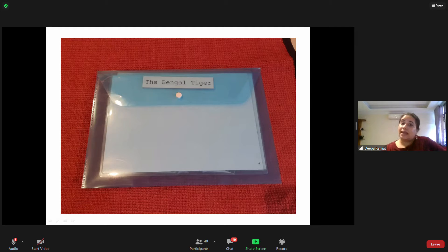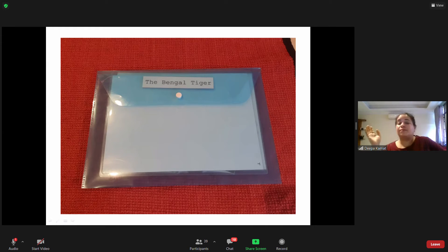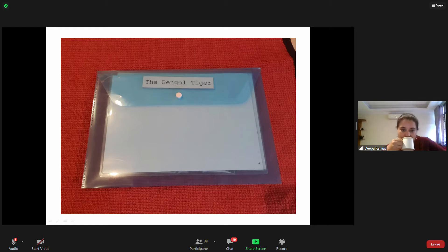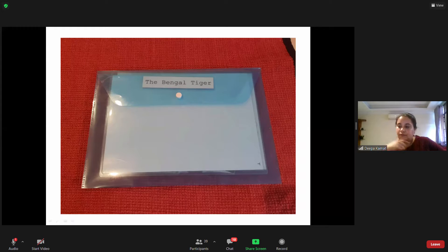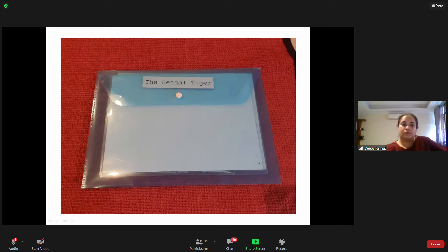The Bengal tiger we have chosen belongs to India — you will find it in India but not the same Bengal tiger on other continents. Con hổ Bengal mà chúng tôi đã chọn là con hổ sống ở Ấn Độ — mình sẽ không tìm thấy con hổ Bengal khác ở những châu lục khác.